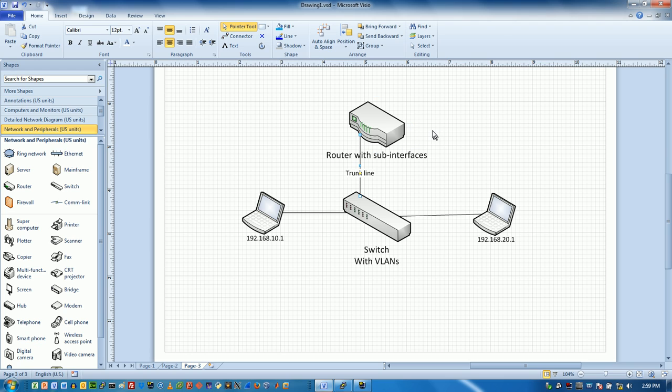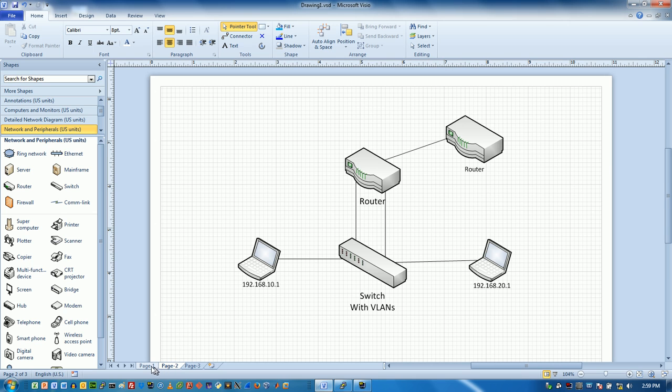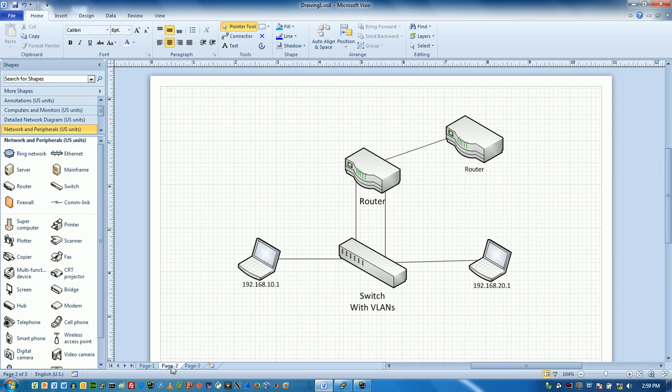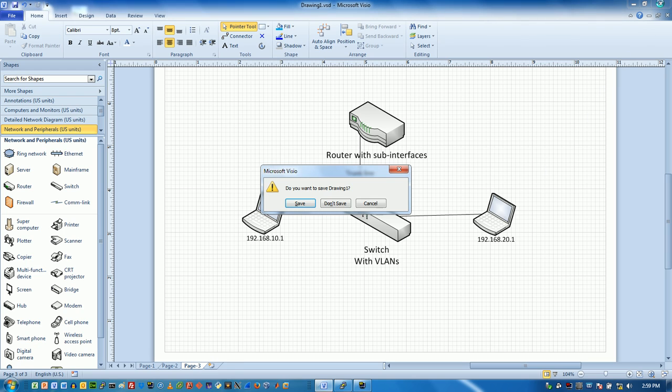But we're going to use sub-interfaces on that particular interface. And on the switch with the VLANs, we're going to set up a trunk line. Normally, routers have no idea that VLANs are happening. So if you were to ask the routers in these two topologies about the VLANs, they would have no idea. This configuration is going to give the router some knowledge of the VLANs. So let me close out Visio here.